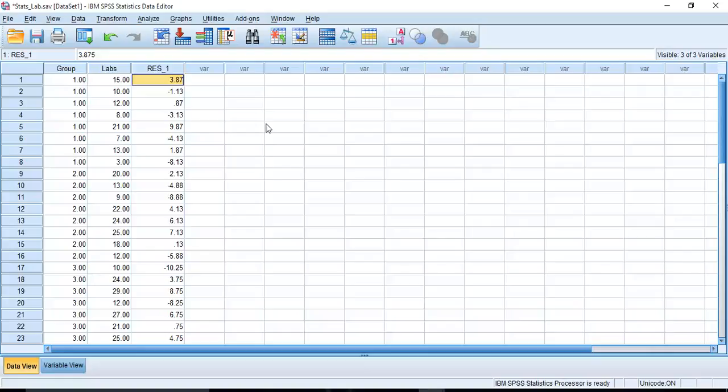And we did deviation scores and sums of squares in class previously. So now that we have the residuals, we can do some tests. So, for example, let's start off with a test of normality.